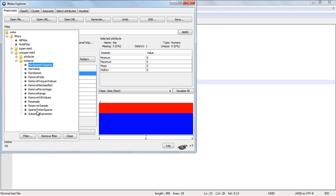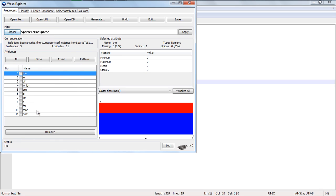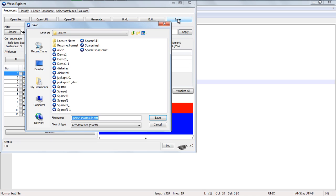Select the reverse method, sparse to non-sparse, and apply. Save it as final result.